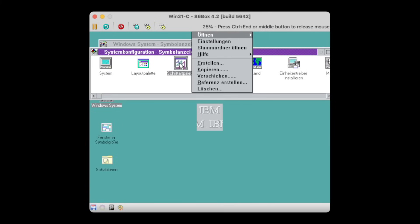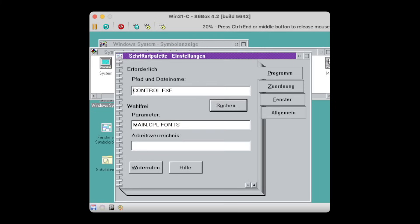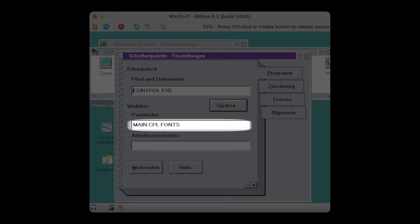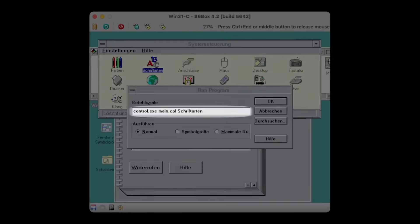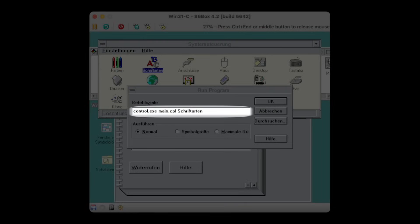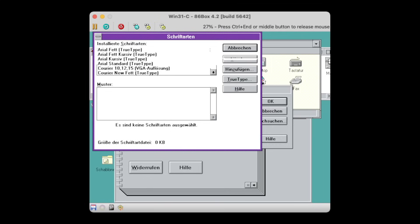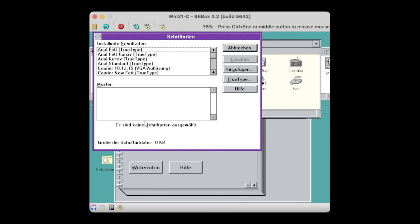Let's take the example of the fonts applet. When inspecting the launcher properties, we see that control.exe is invoked with the main.cpl and fonts arguments. Nowadays, it would probably be done different, but back in the day, Microsoft chose to also localize the CLI arguments for the Control Panel. See here, from the run dialog, what happens if I run control.exe with the main.cpl and schriftarten argument, the latter being the German word for fonts.